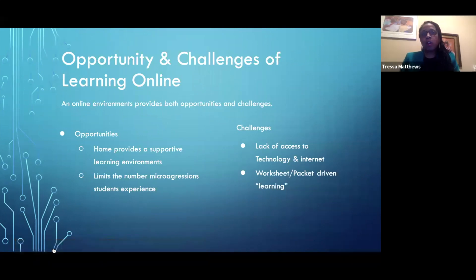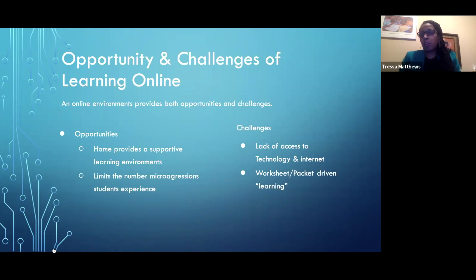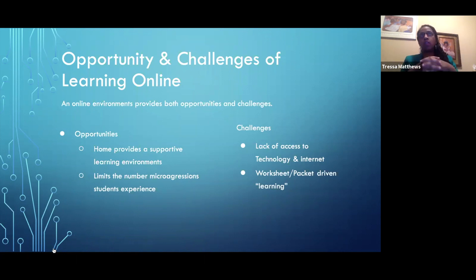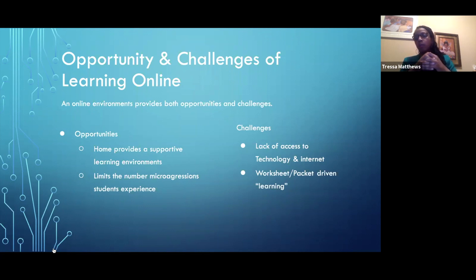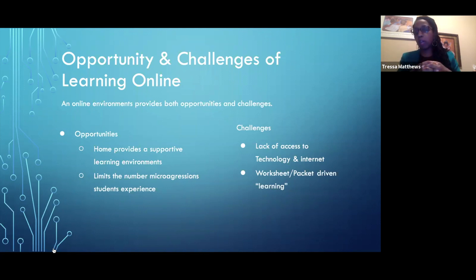When we think about learning online, it presents both opportunities and challenges. The opportunities include doing work at home in a supportive learning environment — for some students it's an ideal place. They feel they can ask their parents questions and there isn't necessarily the competition of other students around. It also limits the number of microaggressions they may experience from their peers, as well as from their teacher directly, particularly because there's limited time they're online with their teacher.